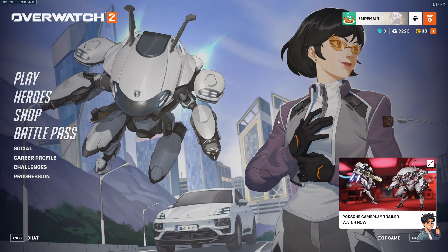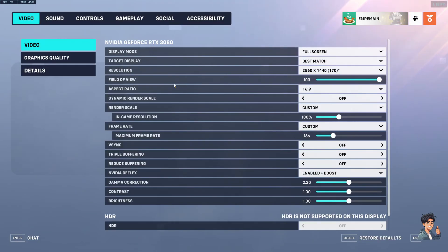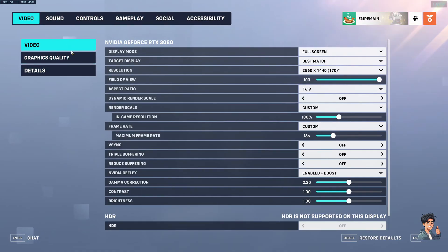The first thing we want to make sure of is that the game is running on our graphics card, or our GPU, so that we know everything is running properly. To check which device is running your game, hit Escape, go to Options, and under Options go to the Video tab, then go to the sub-tab that says Video.